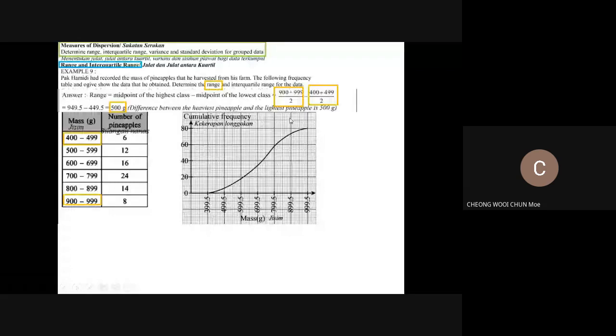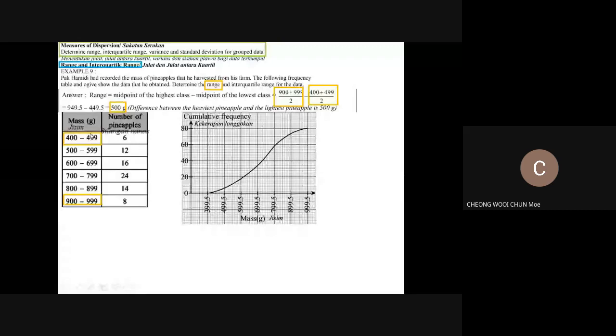We start off to find the range. The range is the highest minus the lowest, or the biggest minus the smallest. We can refer back to the first interval — the mass in grams. The highest is at the top interval, the lowest at the bottom, so we use the midpoint: 900 plus 999 divided by 2, minus 400 plus 499 divided by 2.